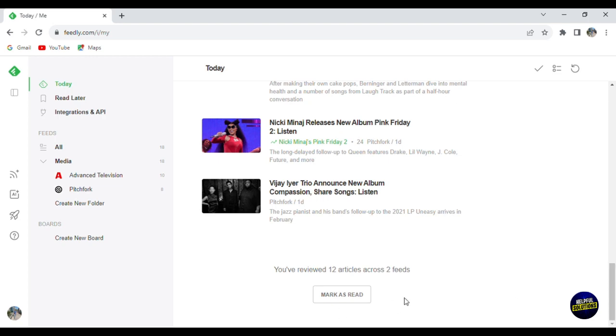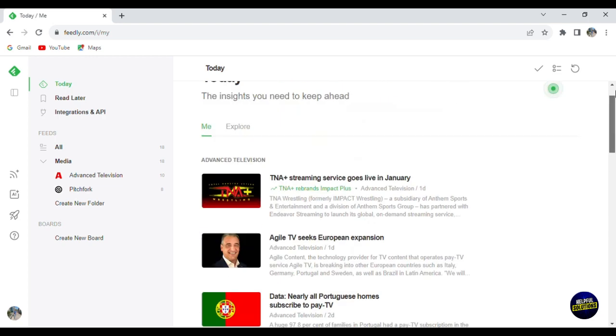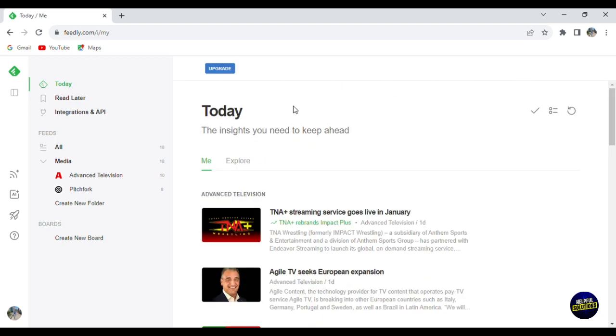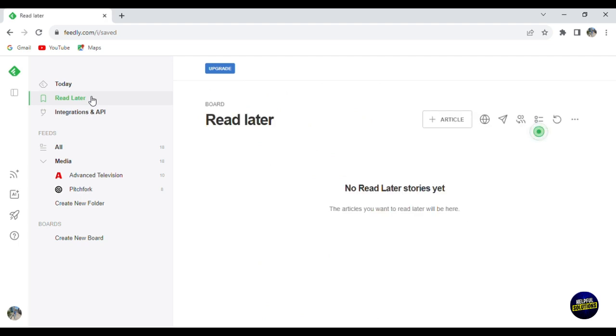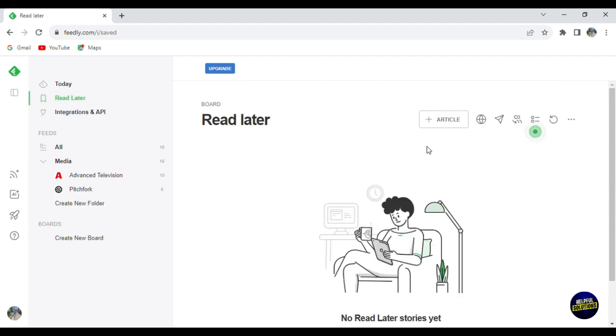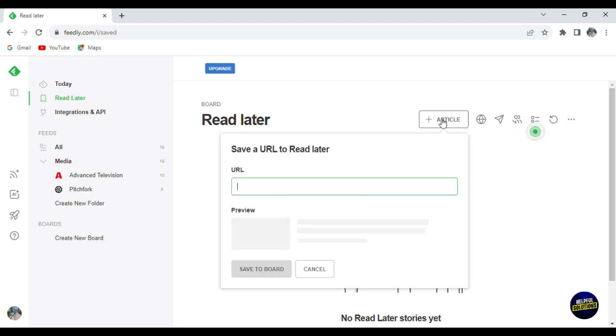Now you can mark things as read and then you go right here and you have Read for Later. So this one is for your saved or favorite articles. For example, you click on add an article, you give it a link and add the link here and it will be saved to your board.